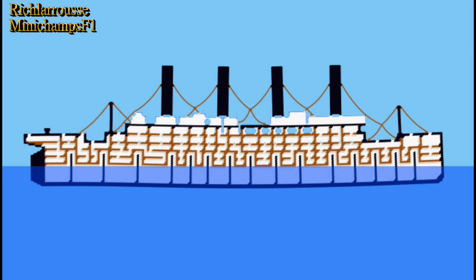Hello everyone, Rich LaRousse here. A break from the usual today — a different video. This is Ship Sinking Simulator, or Ship Sinking Sandbox, or whatever it's called this week.